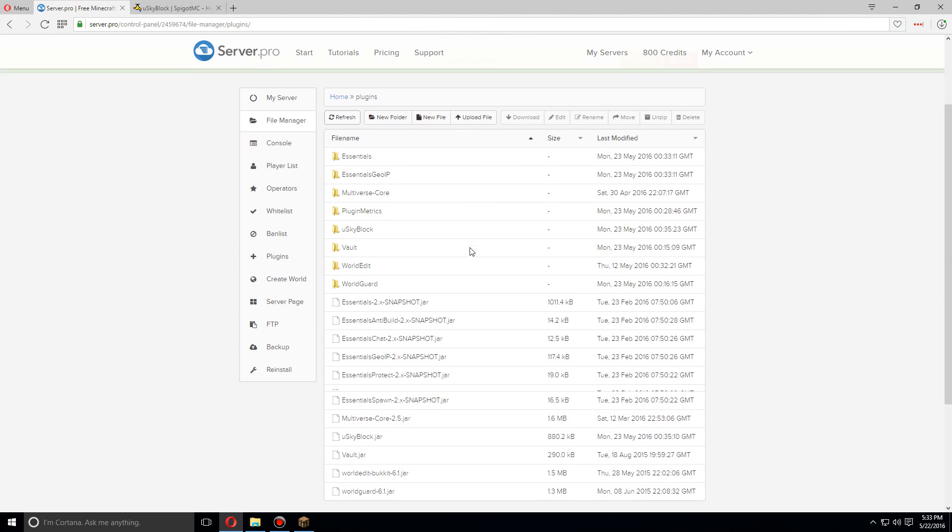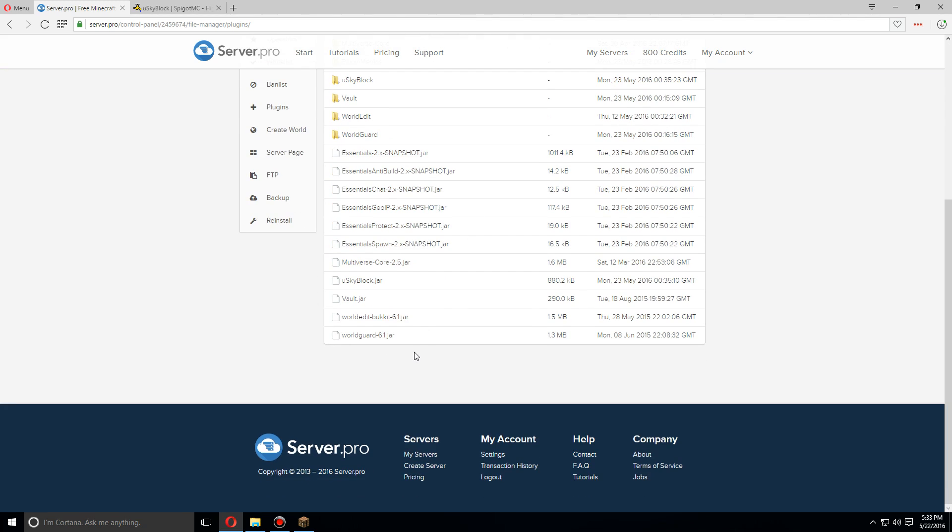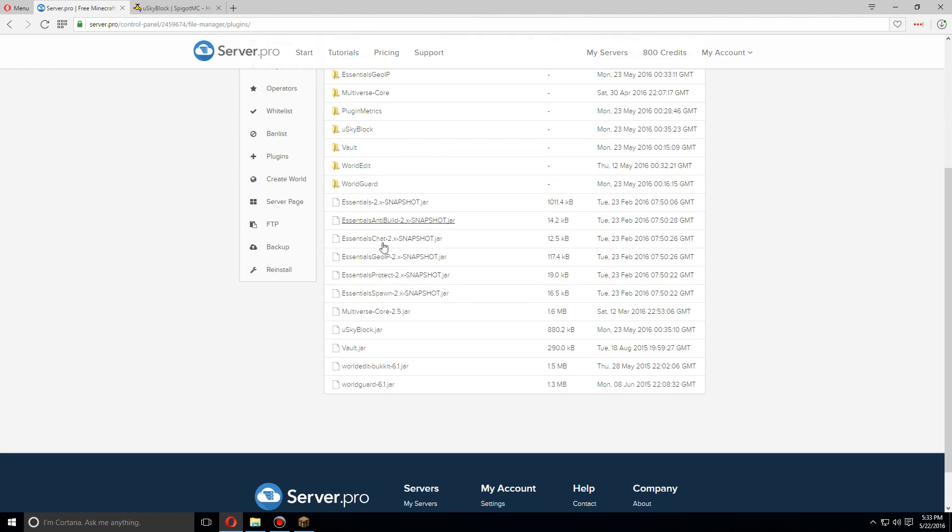Once you've uploaded that, you're also going to want to make sure that you have at least WorldGuard, WorldEdit, and Vault installed as well. You do not need Essentials or Multiverse, but these are recommended to get the full experience out of this plugin.